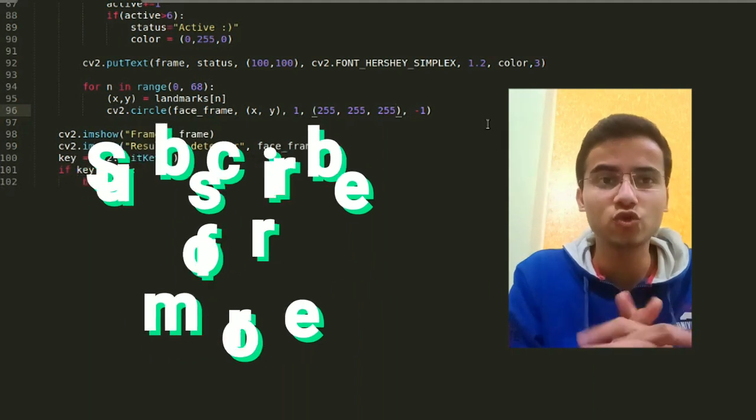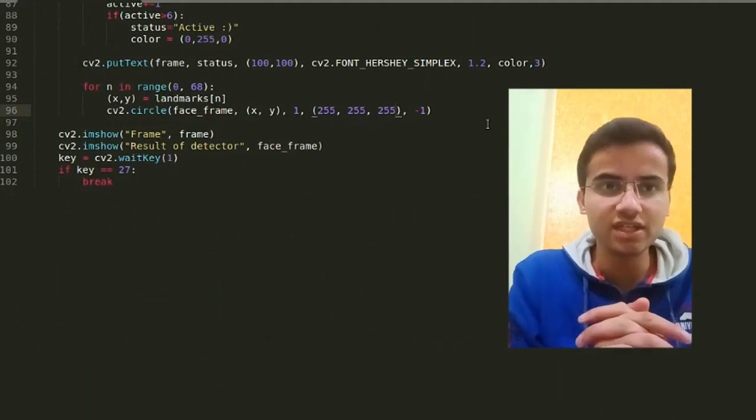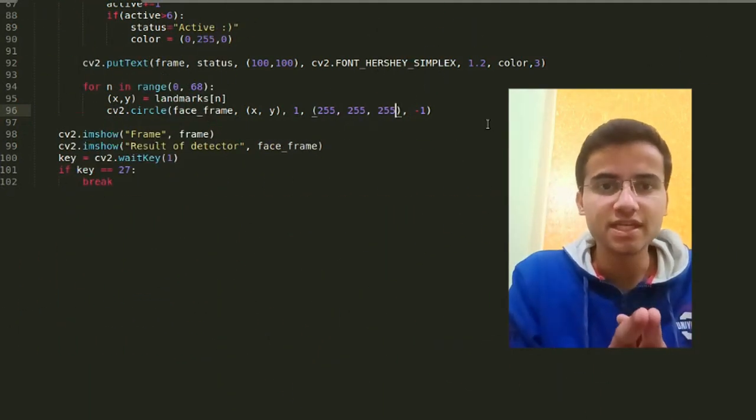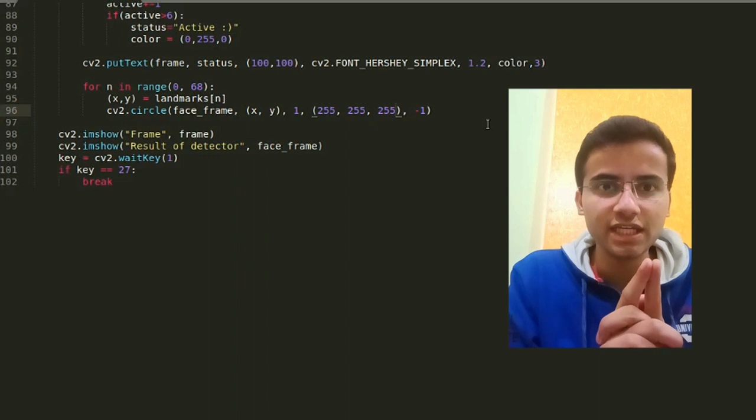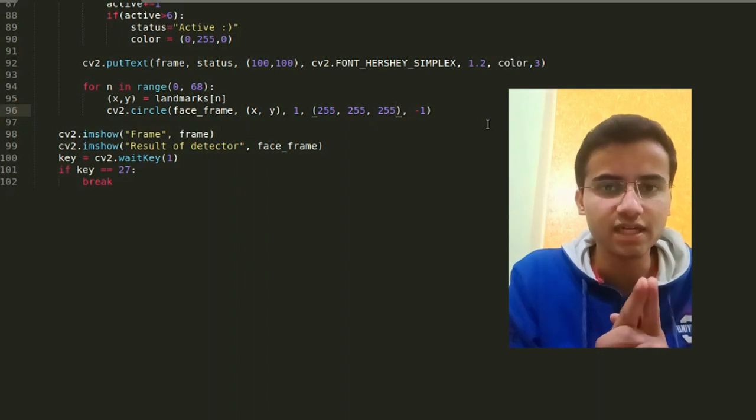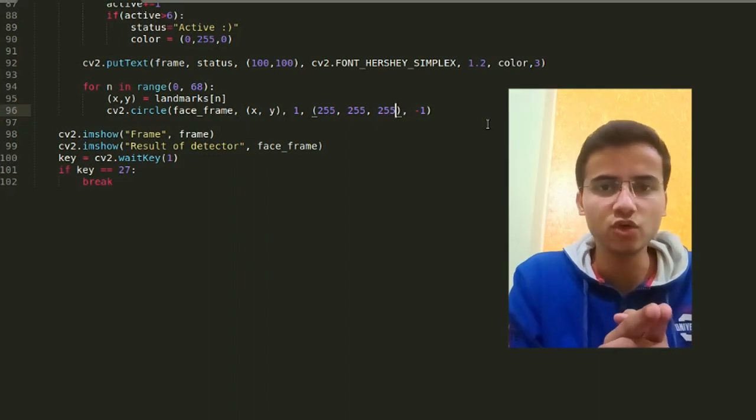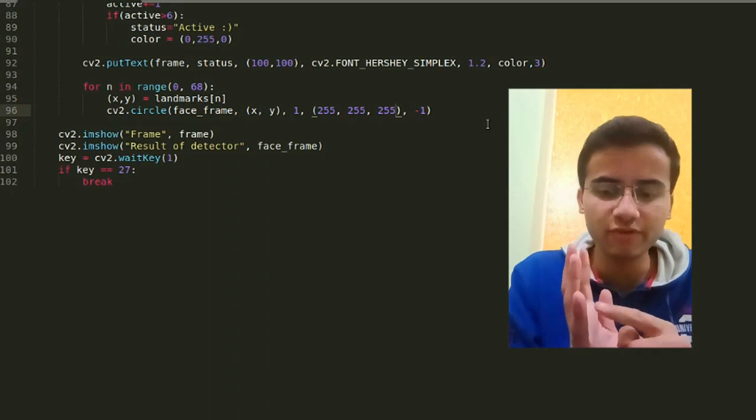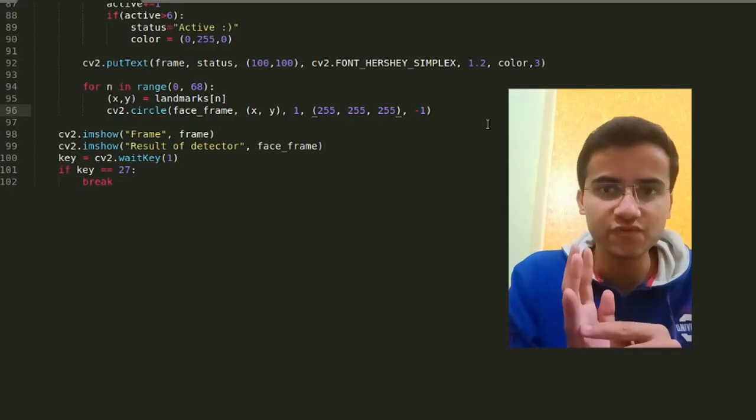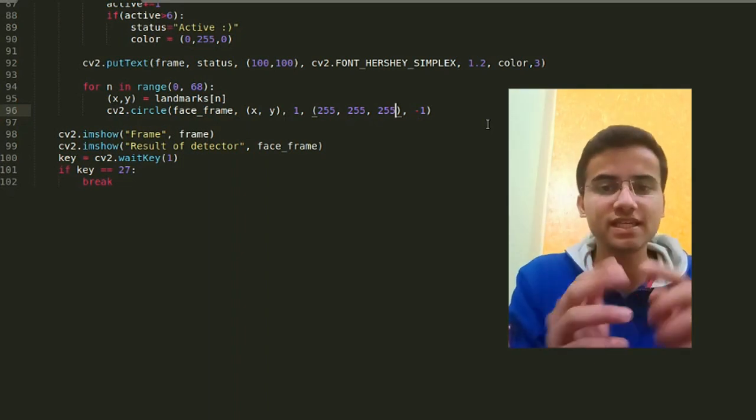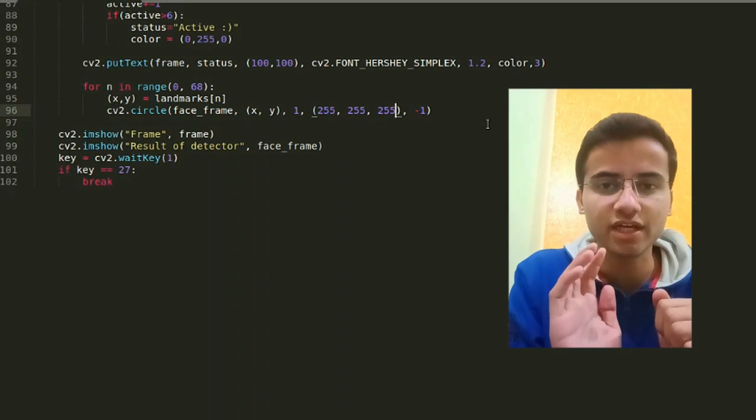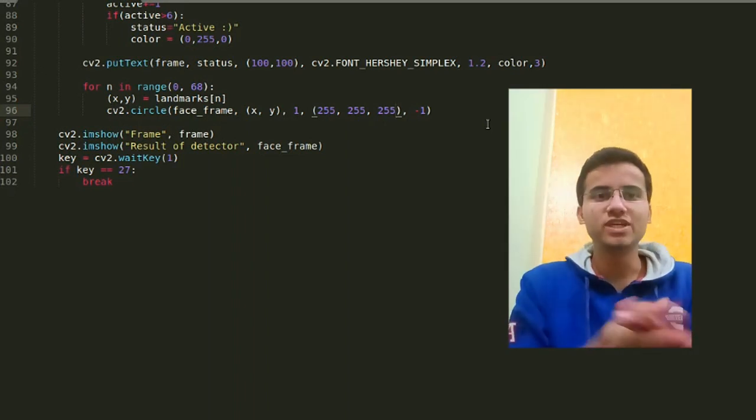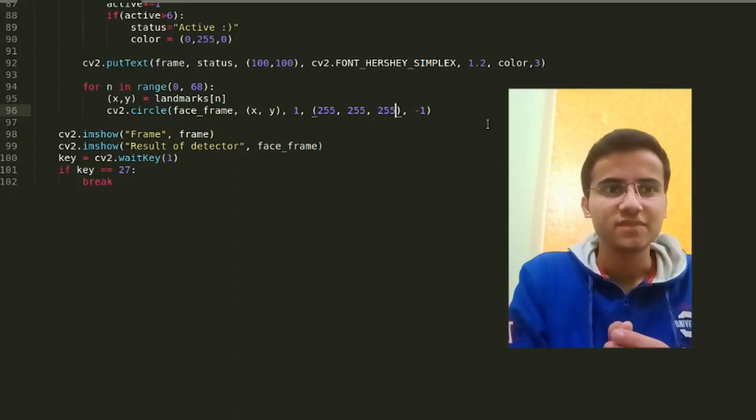And guys, whatever doubt you have, just comment it down. If you want to understand how the Dlib detector works, write in the comments and I'll explain completely about histogram of oriented gradients, what SVMs are, how the detector was built using both of these. All the things, okay guys. So keep loving, keep watching, and keep spreading. Thank you guys.